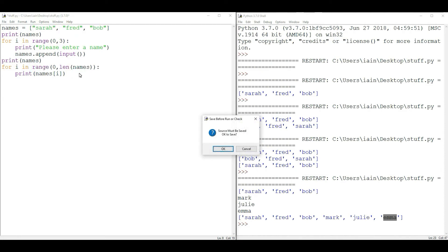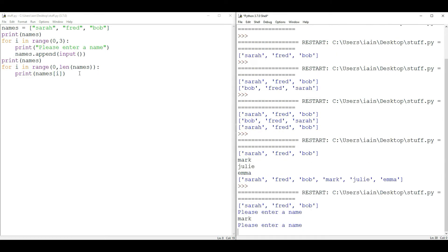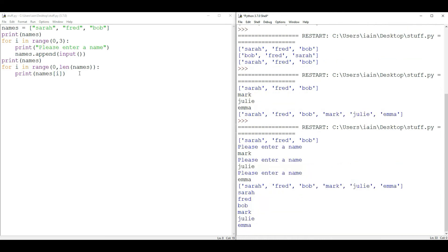Running the program, it asks for three names. I put in Mark, Julie, and Emma. It first prints the list in square brackets, then prints each name on a separate line — which looks neater because there are no speech marks or square brackets. So we've looped through our list successfully.